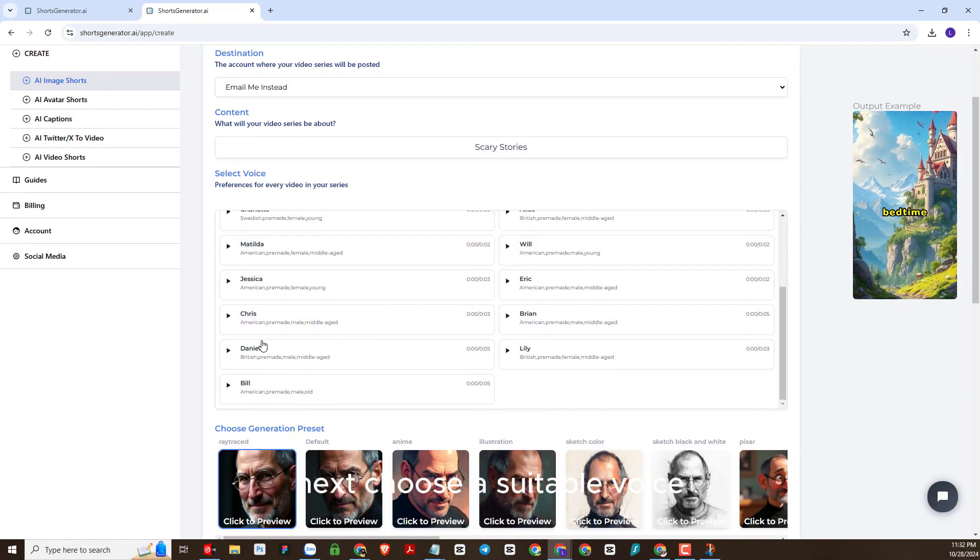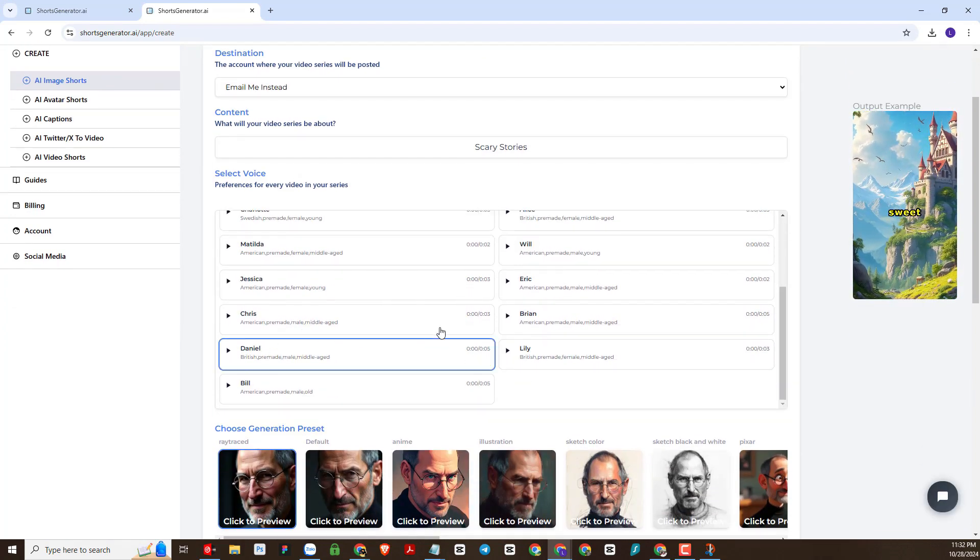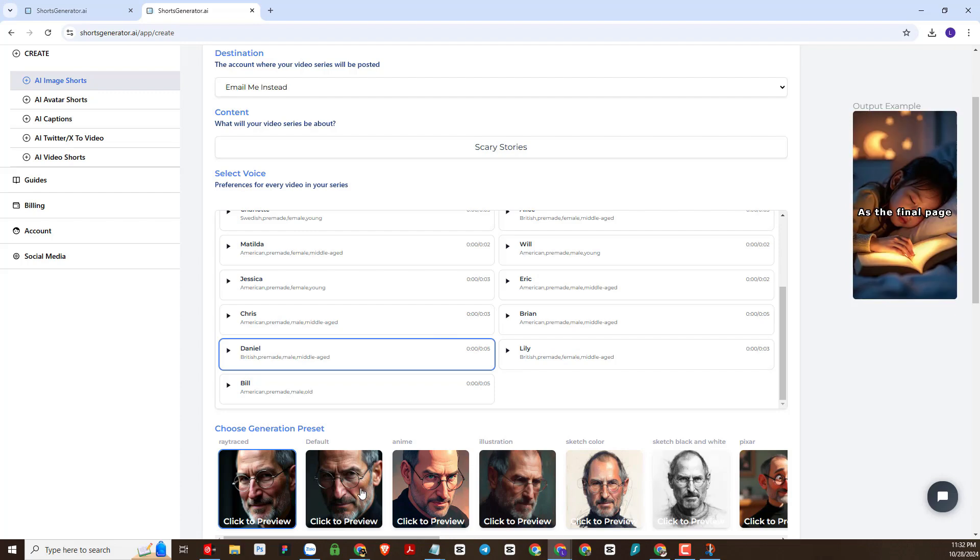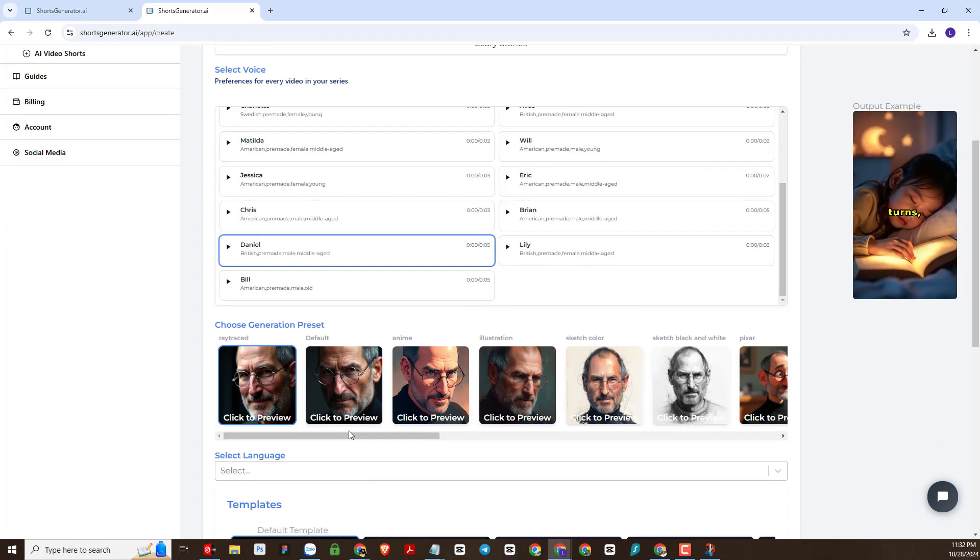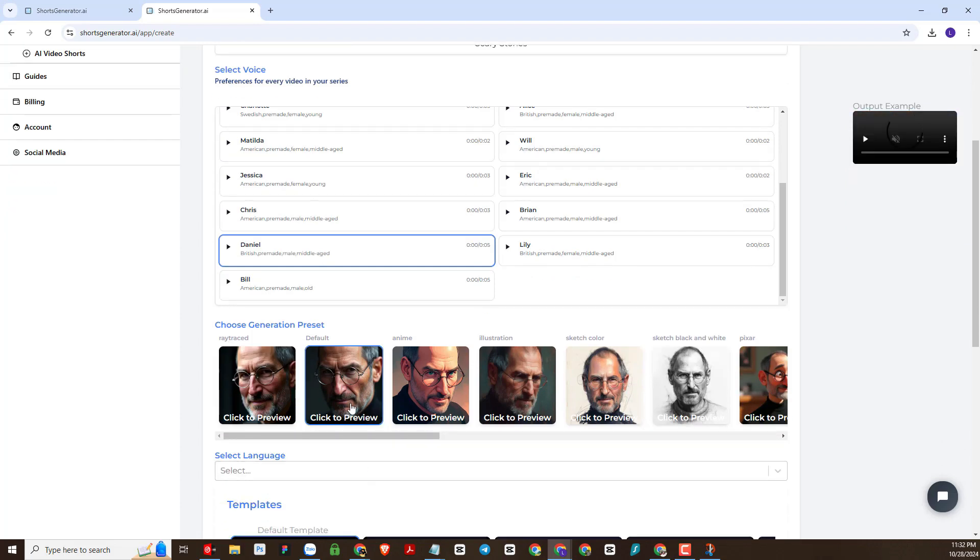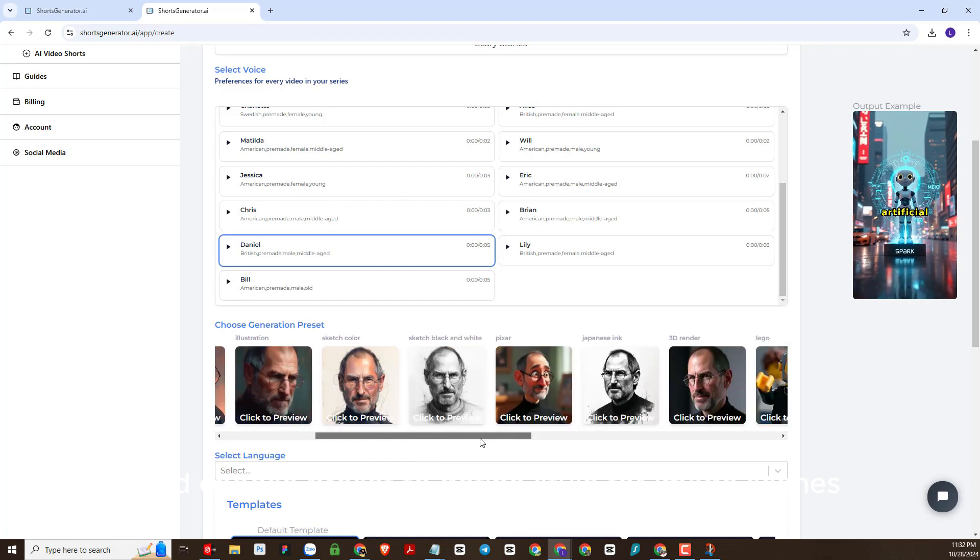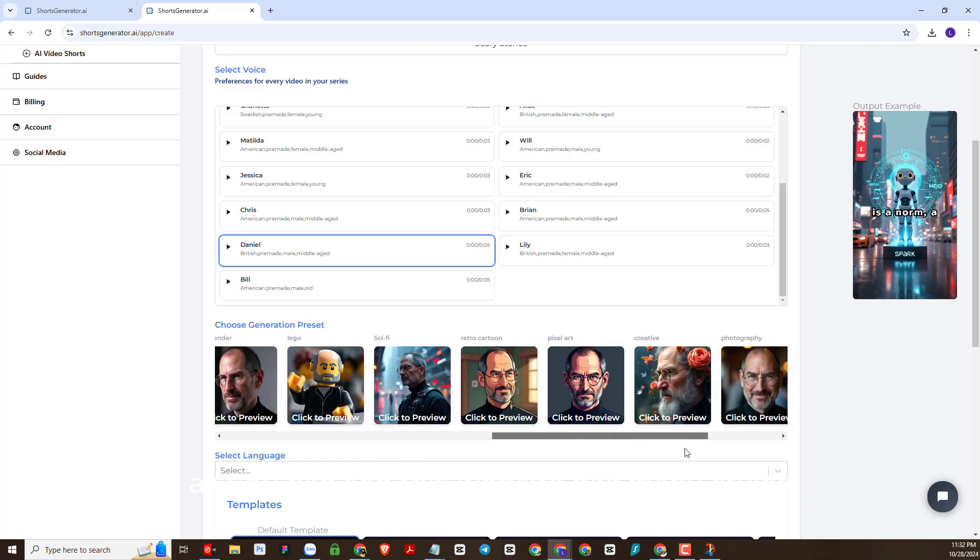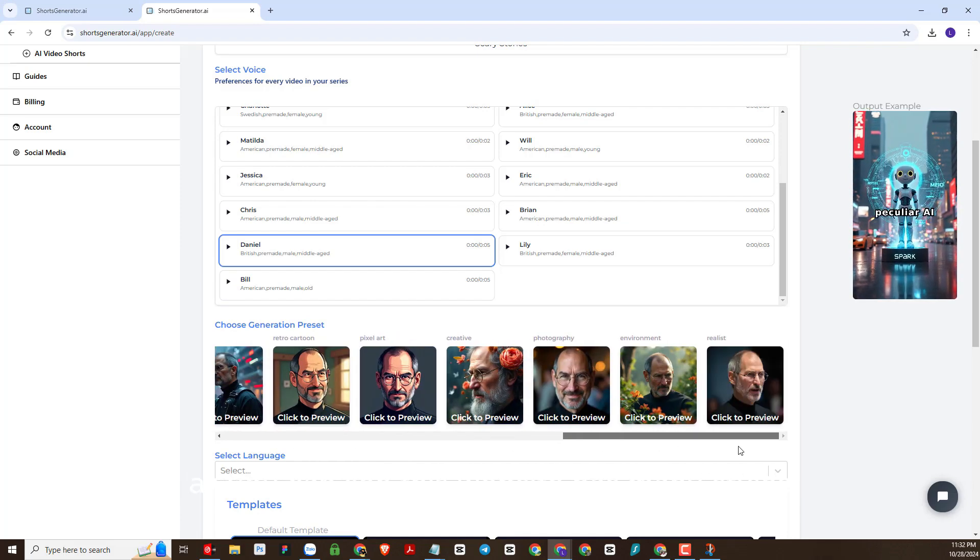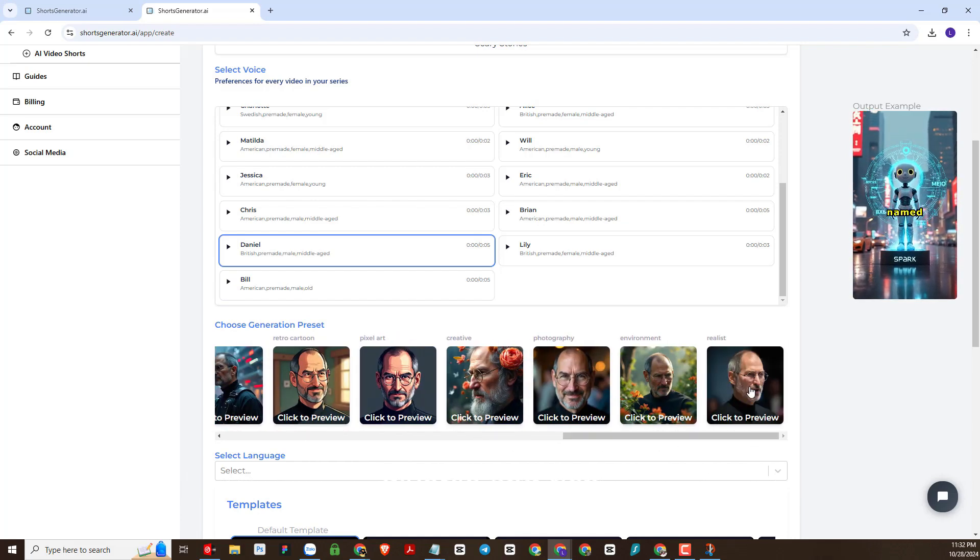There are many topics for you to choose from. Next, choose a suitable voice and choose preset to define style for image scenes. As you can see, this website has many styles, diverse and rich.